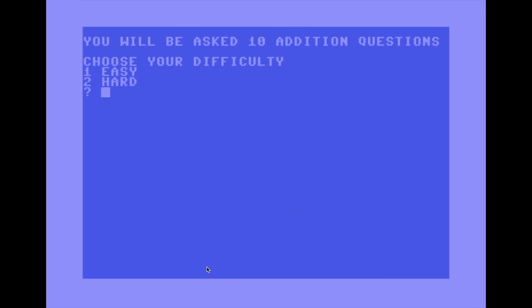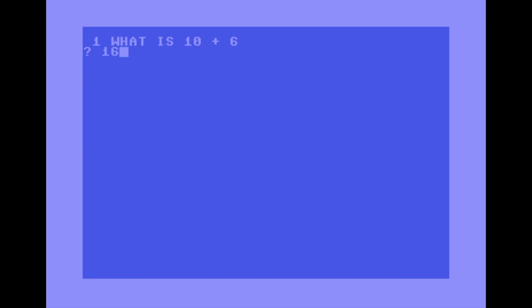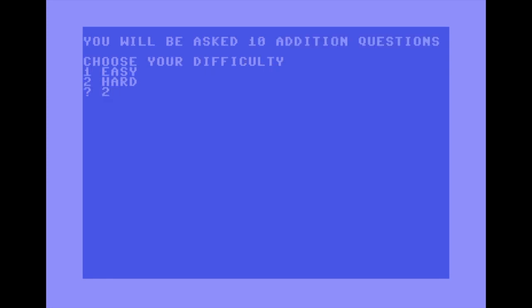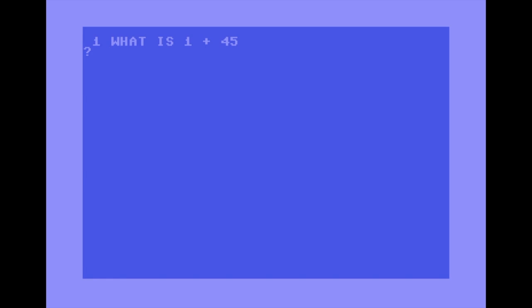Let's do a quick run through on Easy mode so I don't embarrass myself. 10+6=16, 5+7=12, 5+5=10, 3+2=5, 5+7=12 — you get the gist.